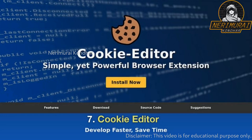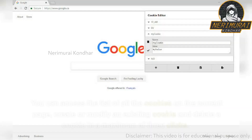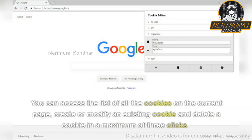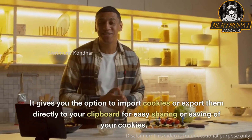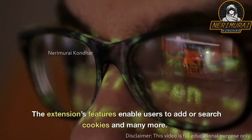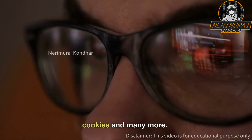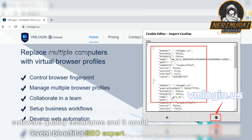7. Cookie Editor. Cookie Editor is a browser extension focused on productivity that helps you manage your cookies with the least amount of clicks possible. You can access the list of all cookies on the current page, create or modify an existing cookie, and delete a cookie in a maximum of three clicks. It gives you the option to import or export cookies directly to your clipboard for easy sharing or saving. The extension's features enable users to add or search cookies and much more. It can optimize development time, be useful for software quality assurance testing, and could even benefit an SEO expert.